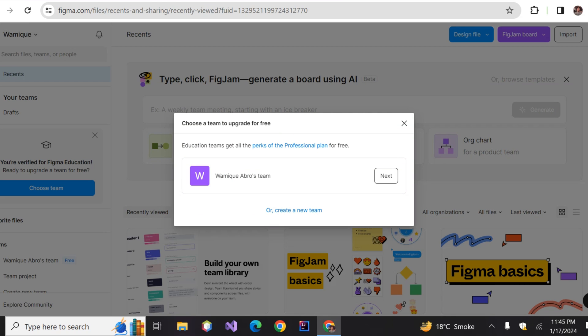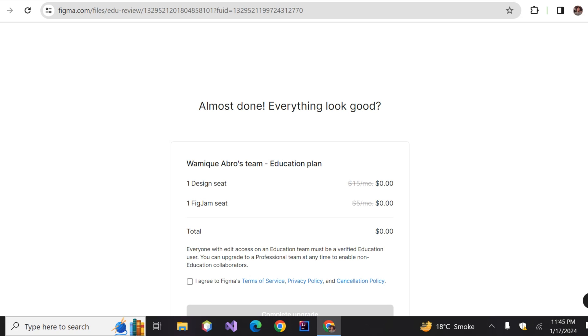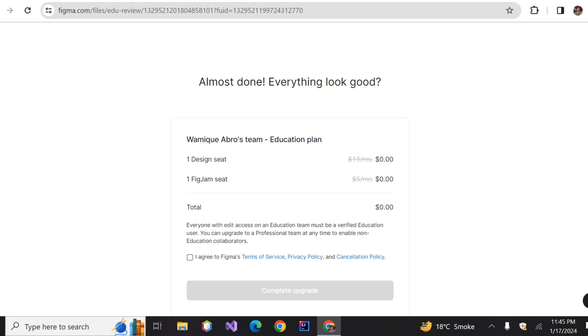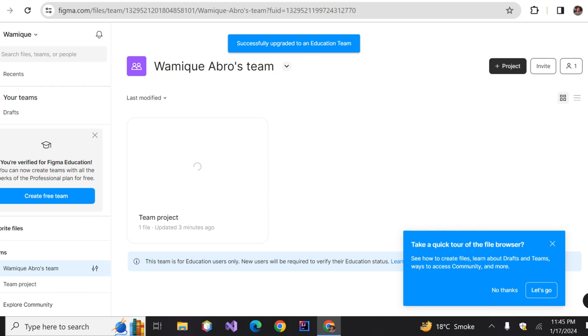Time to choose the team that you want to upgrade. Select the default team if you have no team, click on the 'Next' button on the right of the team, and finally click on the 'Complete Upgrade' button. Hurrah! We are done.